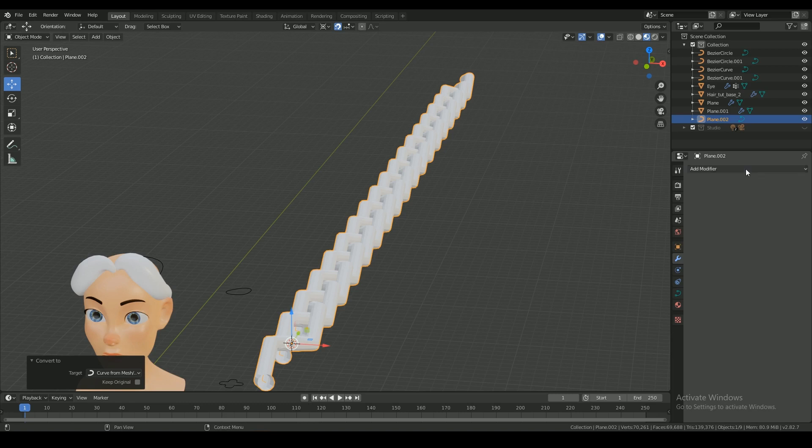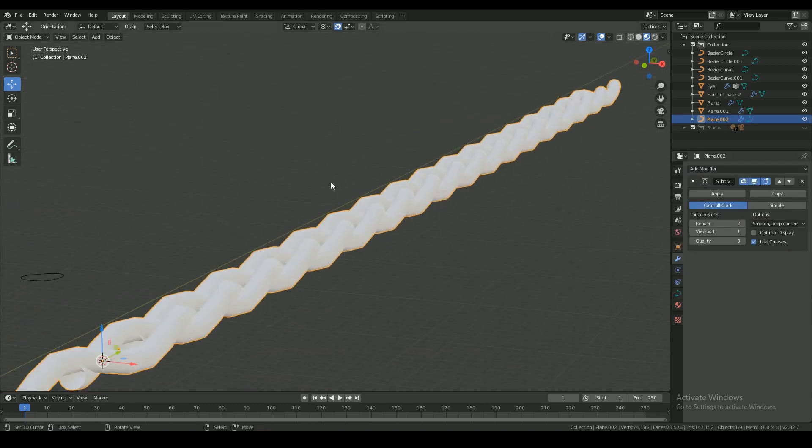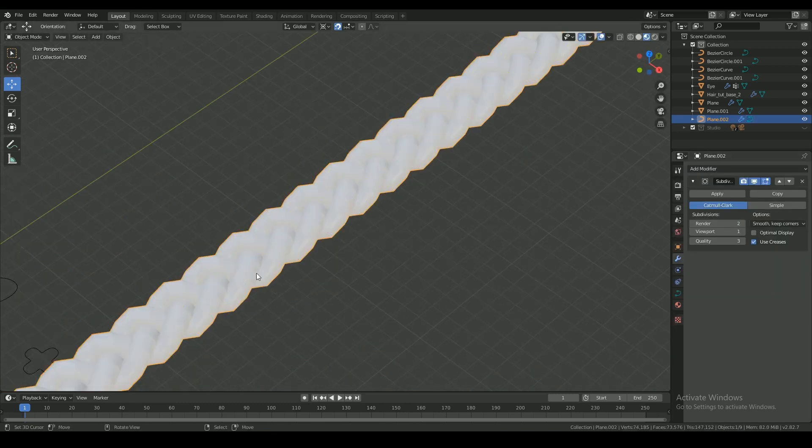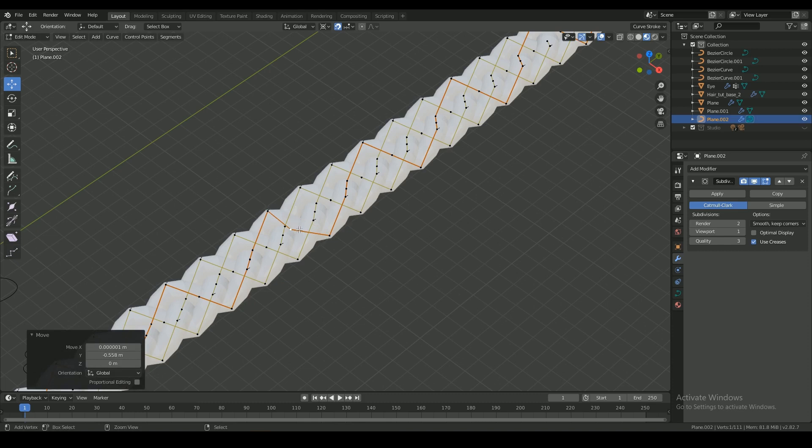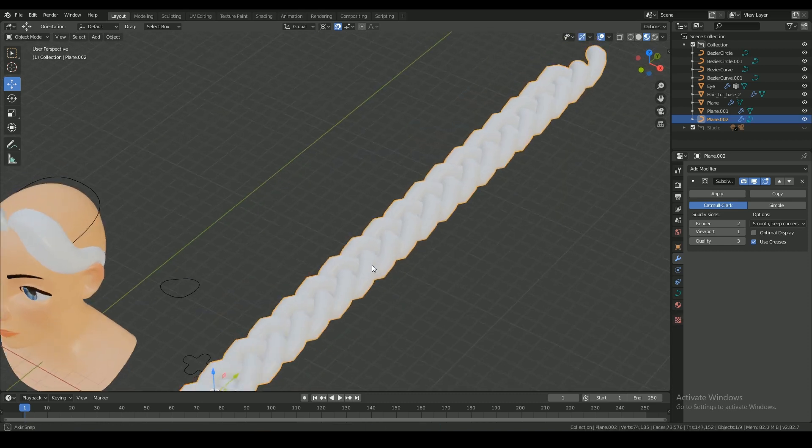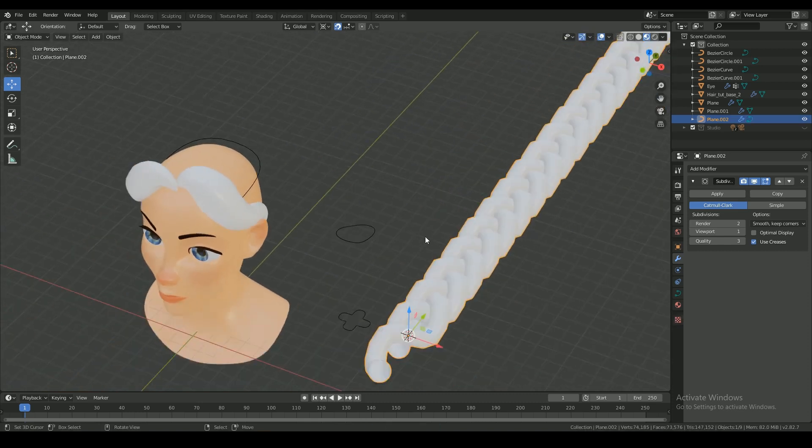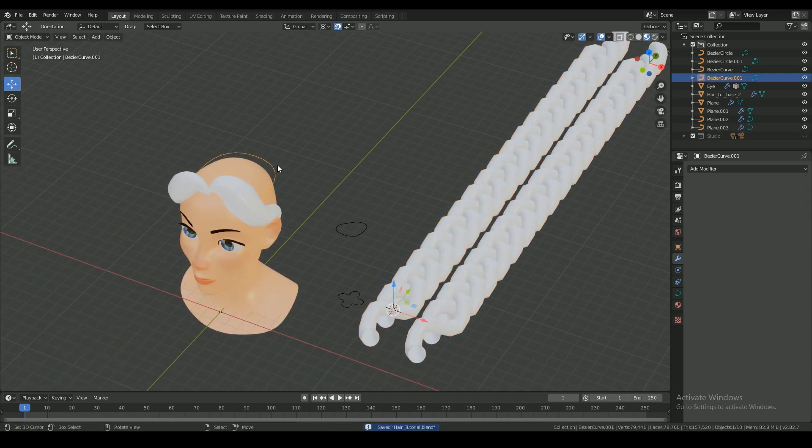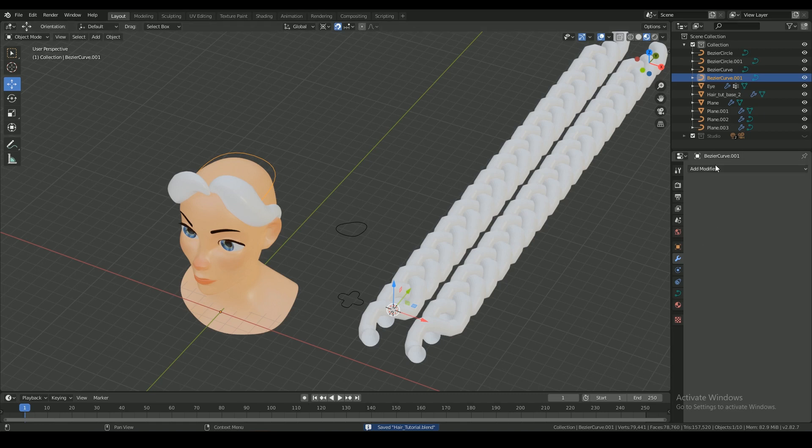I'm adding a subdivision surface modifier. I scale down on Y axis because the braid looked too loose. I'm making a copy and applying the curve modifier by selecting the curve around the head.